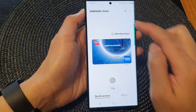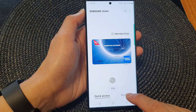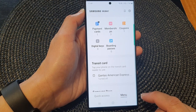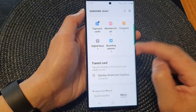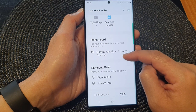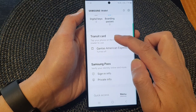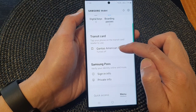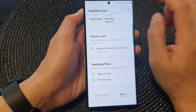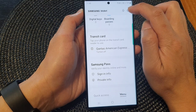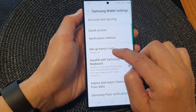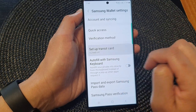From the Samsung Wallet homepage, you can tap on menu. Next, go down and tap on the transit card in here. Or you can tap on the settings icon and then tap on setup transit card.